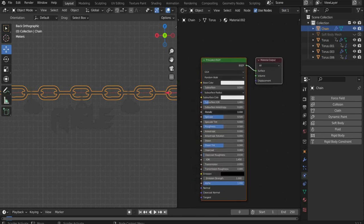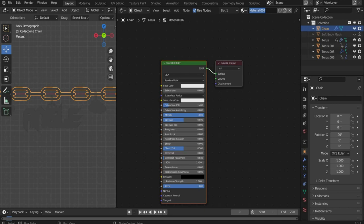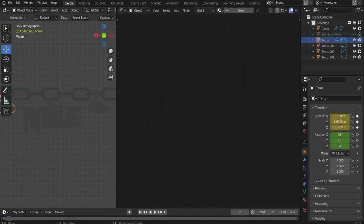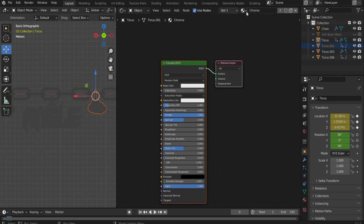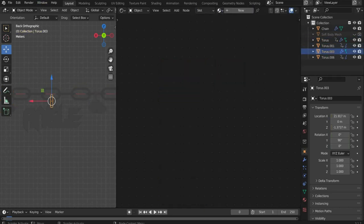Select chain and create a new material by pressing the plus button. There you set metallic to 1 and roughness to 0. Rename the material and add it to the other layers as well.